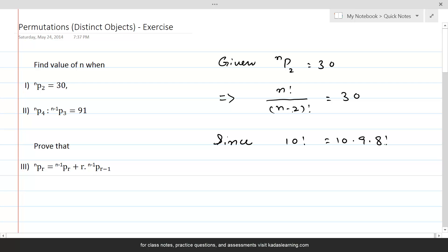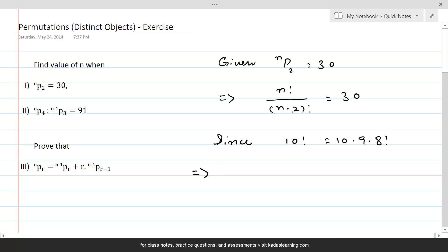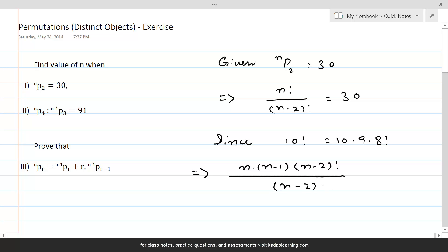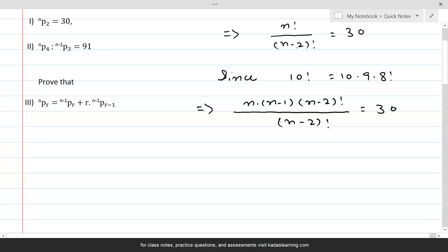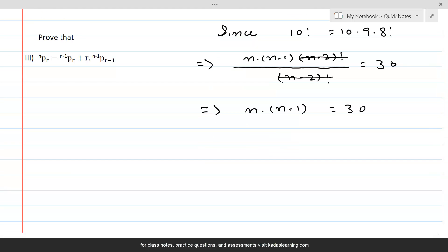Factorials mean the continued product of natural numbers. So if we break n factorial such that it is n times n minus 1 times n minus 2 factorial, and write the denominator as n minus 2 factorial equal to 30, the n minus 2 factorials cancel, leaving n times n minus 1 equal to 30, which is a quadratic equation in n.